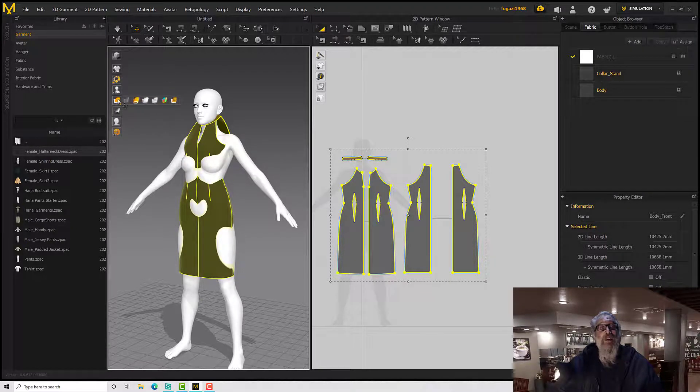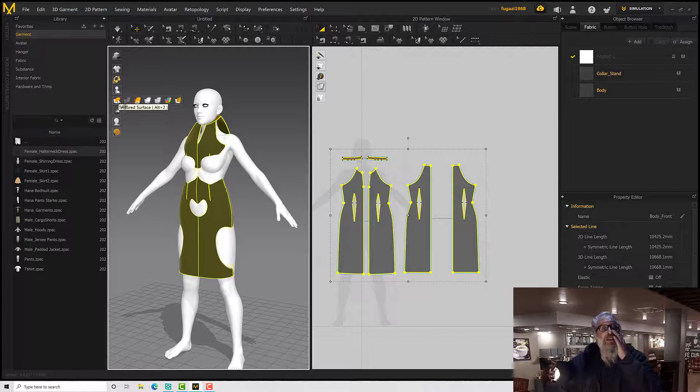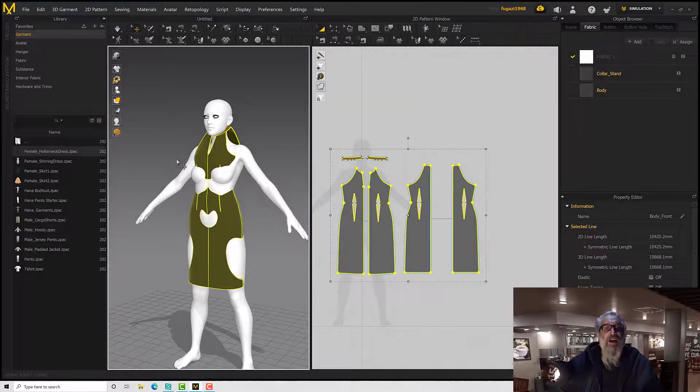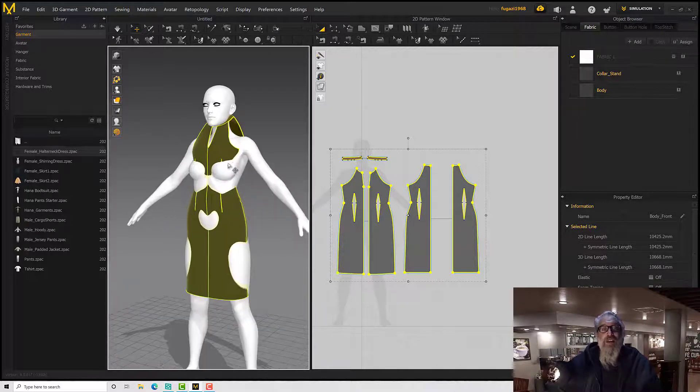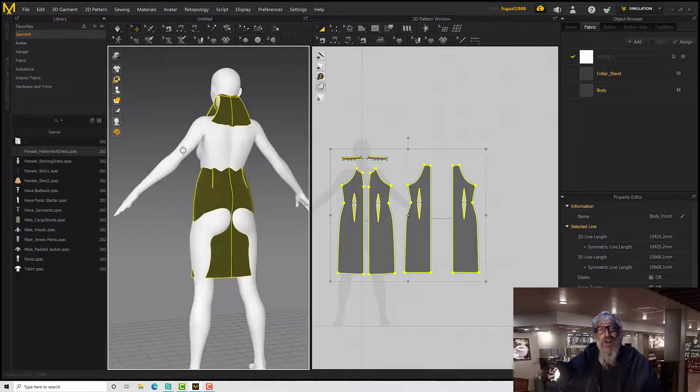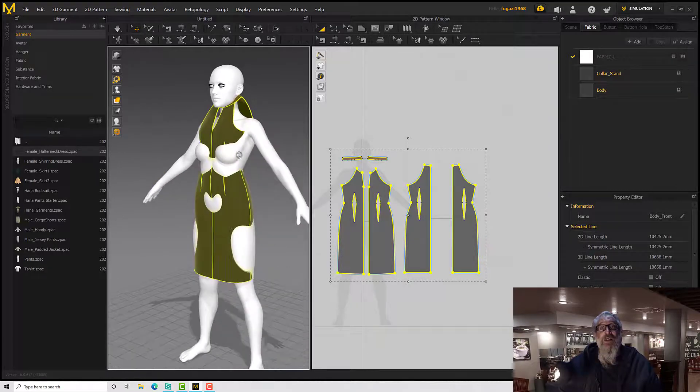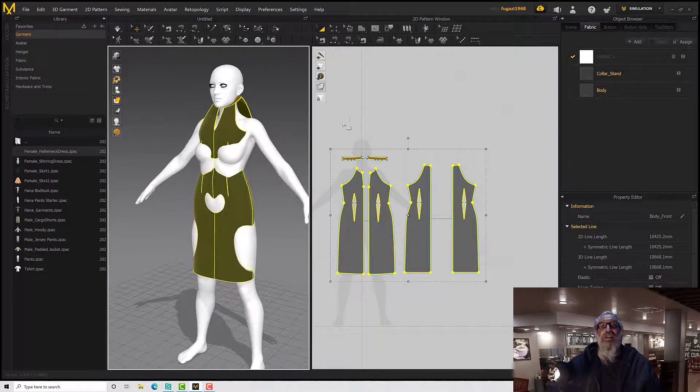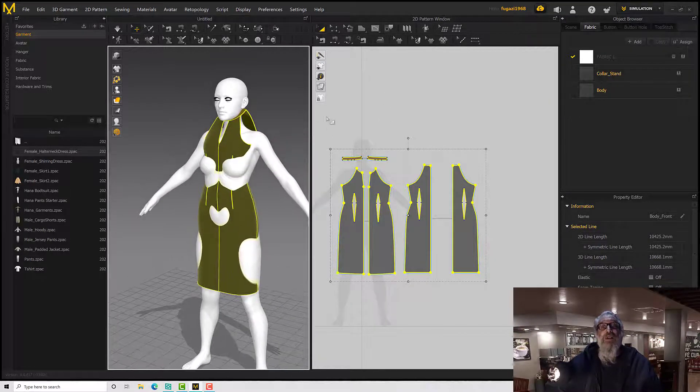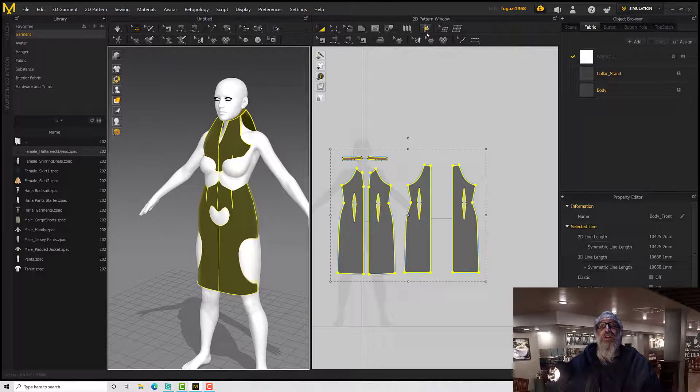When you go to the fitting suit editor, it tends to turn your material to transparent. You can change it back just by clicking the textured surface button there. Okay, so we can see it doesn't fit, and it might take me a while to move those around.